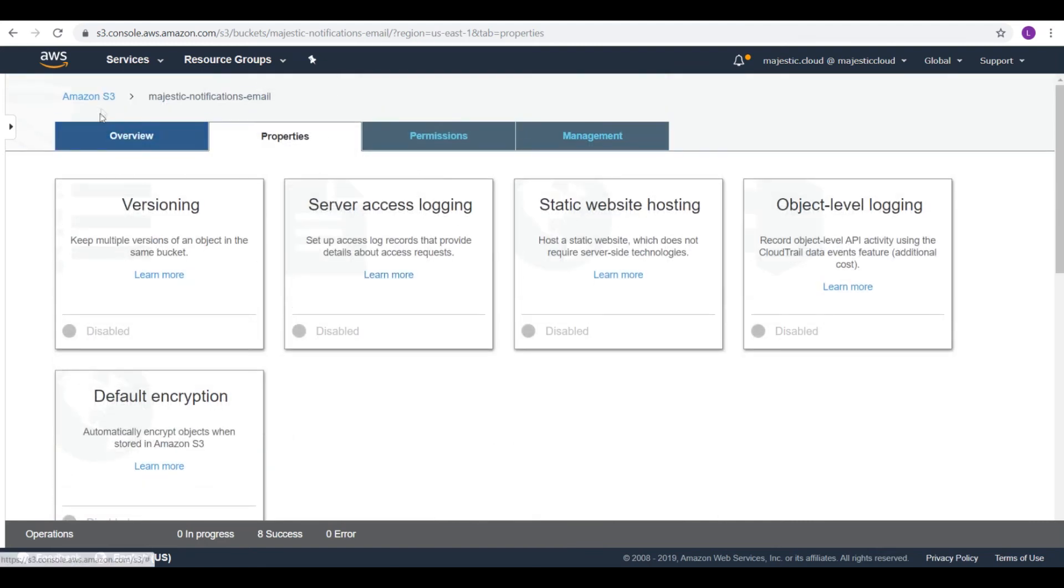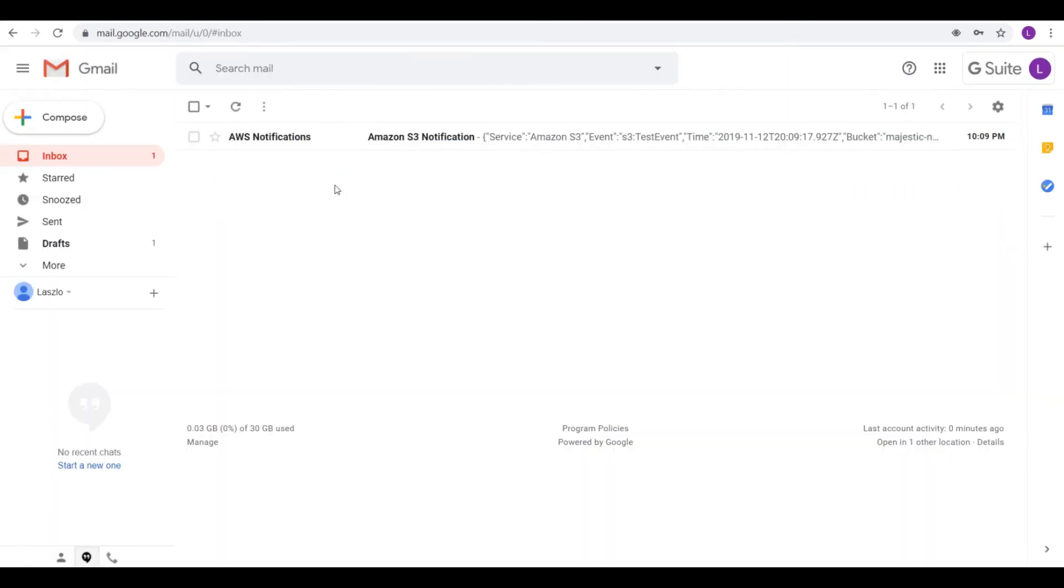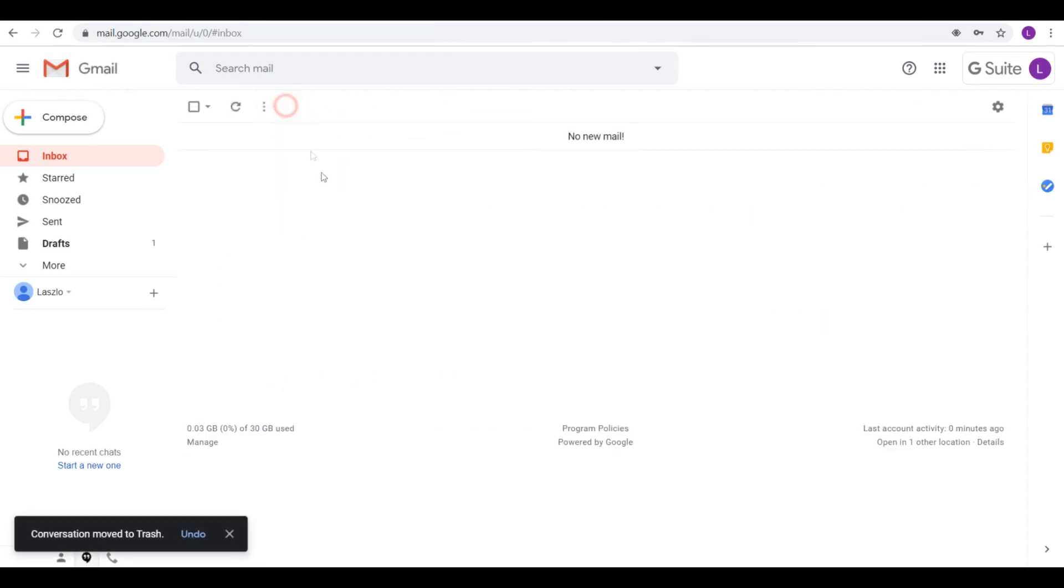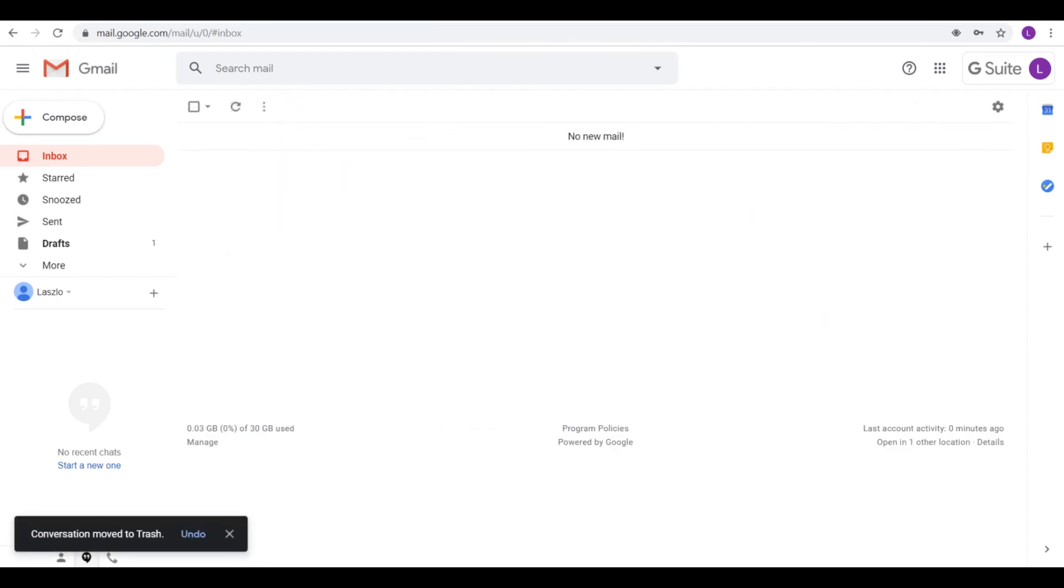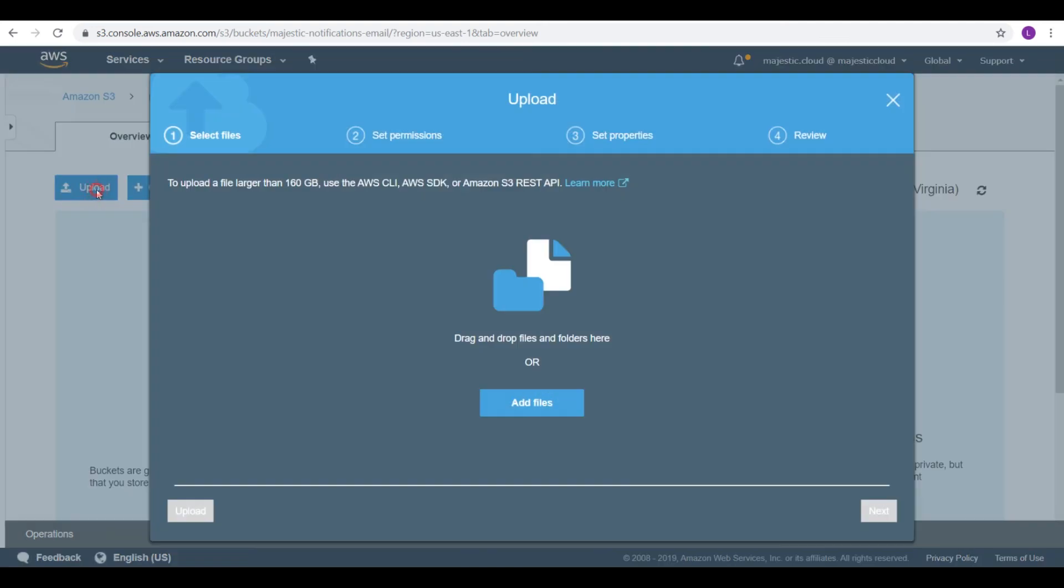So let's go back to my bucket. And I will go quickly here. I have a notification that this is a test event because I've created that subscription. I will delete this. Go back and upload now a file.